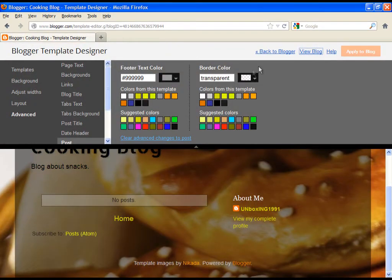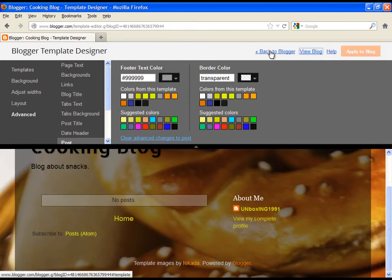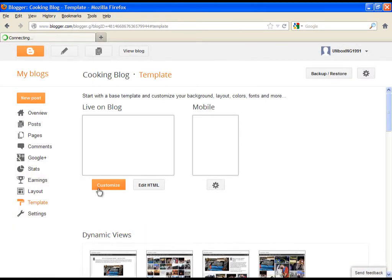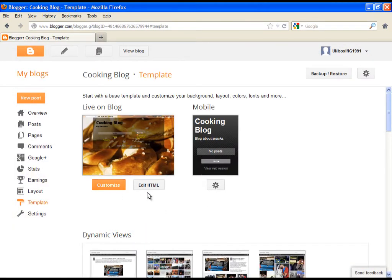Now let's go back to blogger. Let's continue with other options.